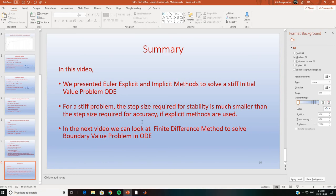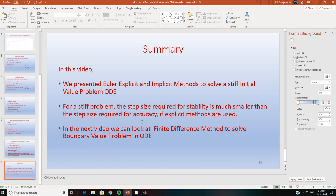To summarize: in this video we presented explicit and implicit Euler methods to solve a stiff initial value ODE. For a stiff problem, the step size required for stability is much smaller than the step size required for accuracy when explicit methods are used. With implicit methods, stability is not a concern, but the step size still needs to be small enough for accuracy. In the next video we will look at finite difference methods to solve boundary value problems in ODEs. Thanks for watching — please post any questions, and the code will be uploaded to the website.